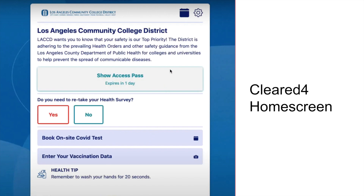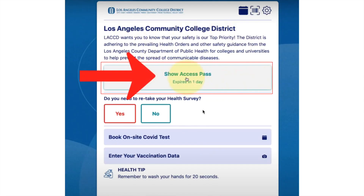This will be the home screen you see every time you log on to your ClearedFor account using the link in your email. The big button in the middle says 'Show Access Pass.' The survey must be done every time you come onto campus — it is only good for one day. So before you come on campus, you have to complete the survey and you will receive an access pass for that day.